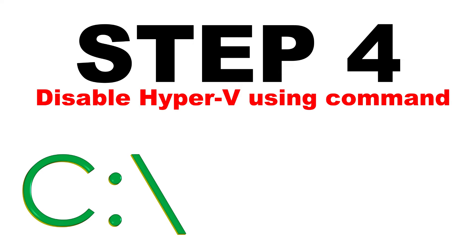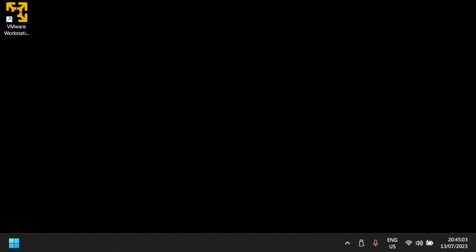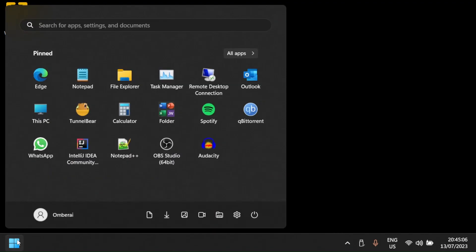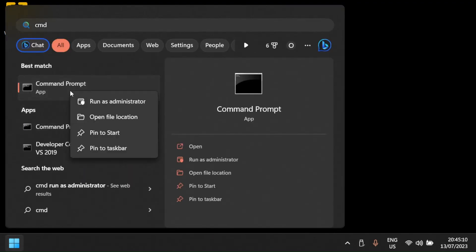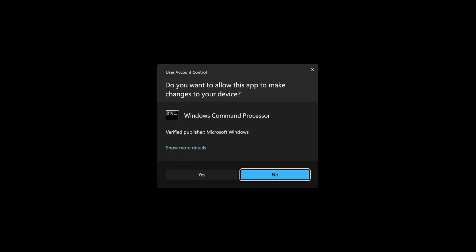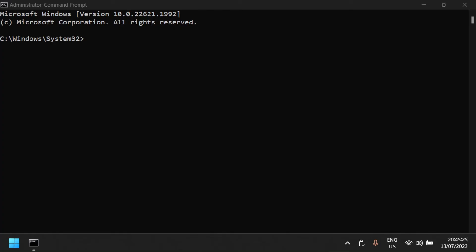There are two ways to disable Hyper-V using command. One way is via command prompt and the other way is via PowerShell. We look at the command prompt method first. To disable Hyper-V using the command prompt, open command prompt as administrator by pressing the Windows key and typing cmd. Right-click the command prompt application and select run as administrator. Click yes when prompted by user account control. Type this command on the command prompt and press enter. When the success message appears, reboot the computer.